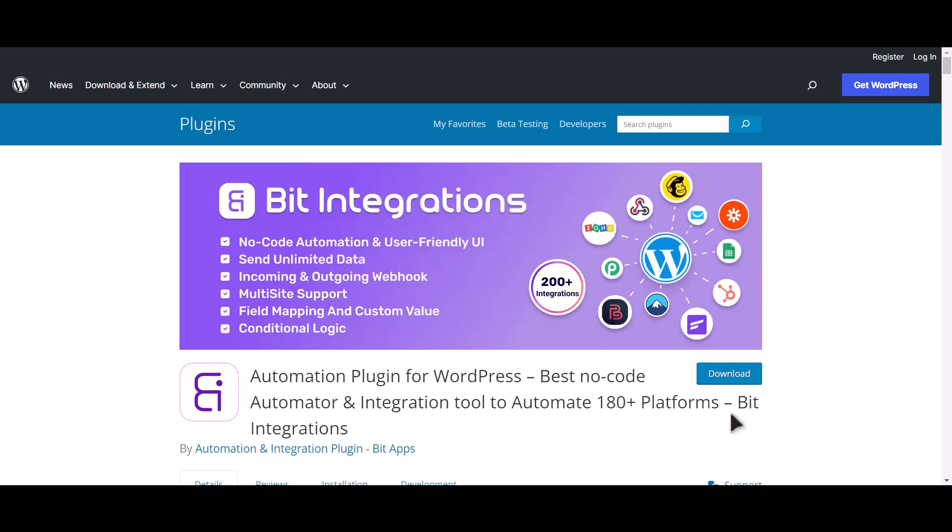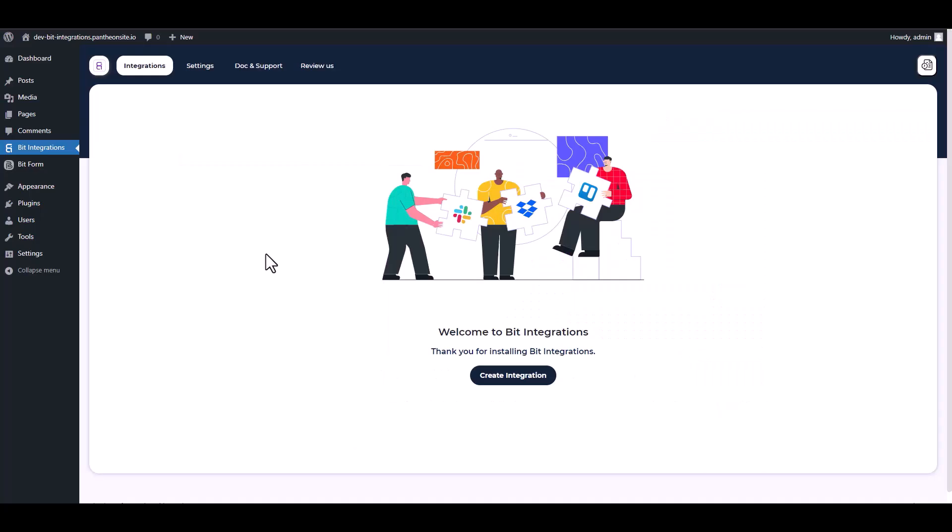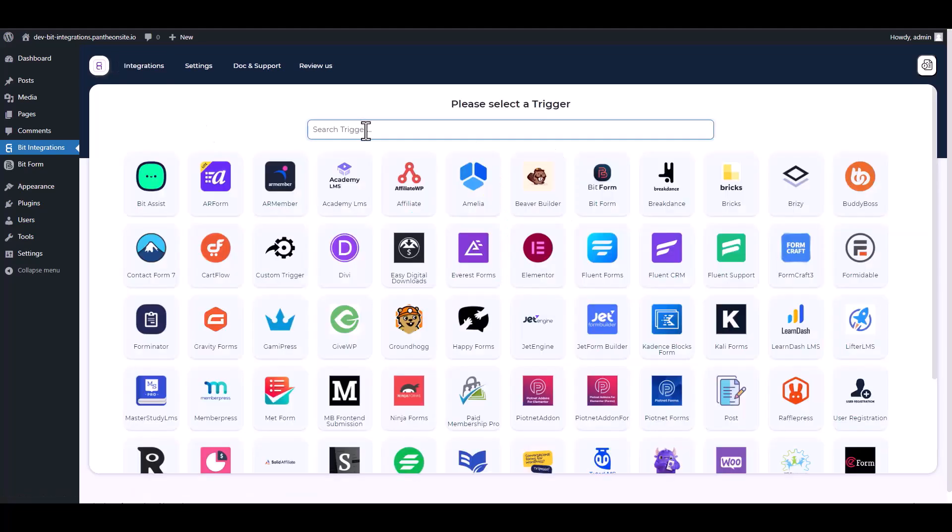I am utilizing the Bit Integrations plugin to establish a connection between these two platforms. Let's go to Bit Integration dashboard, create integrations, search and select Bit Form as a trigger.